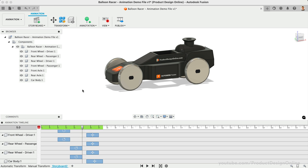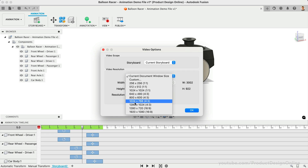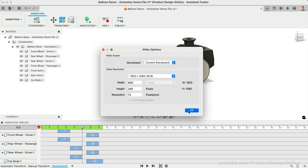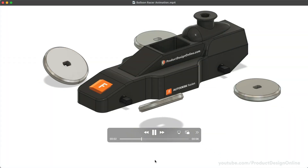Once your animation is ready, use the Publish feature to save a video of your animation. You can choose to export all storyboards together or just the current storyboard. Choose the desired video resolution and select OK. You can then save the MP4 file to your local computer, the cloud, or both. You're now ready to animate your designs with Autodesk Fusion. I hope you've enjoyed this free 30-day course. Comment below on what type of content you'd like to see next and take a look at this Intermediate Fusion playlist.